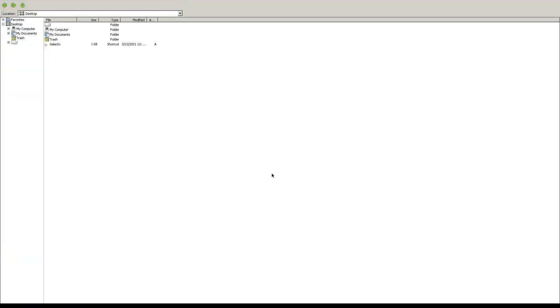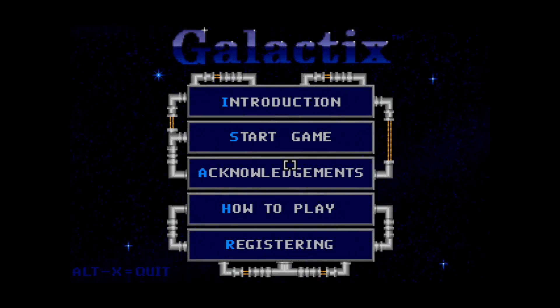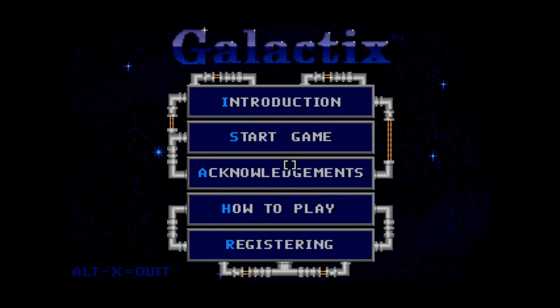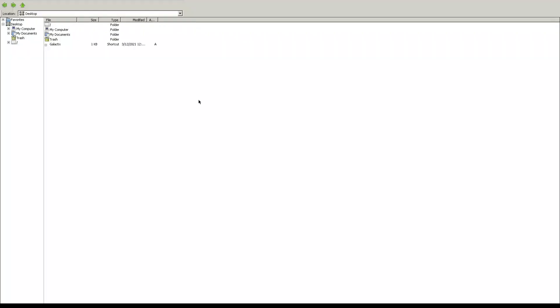It brought me to the desktop. I can see there's an actual shortcut. If I click on that, it's going to load up the game.